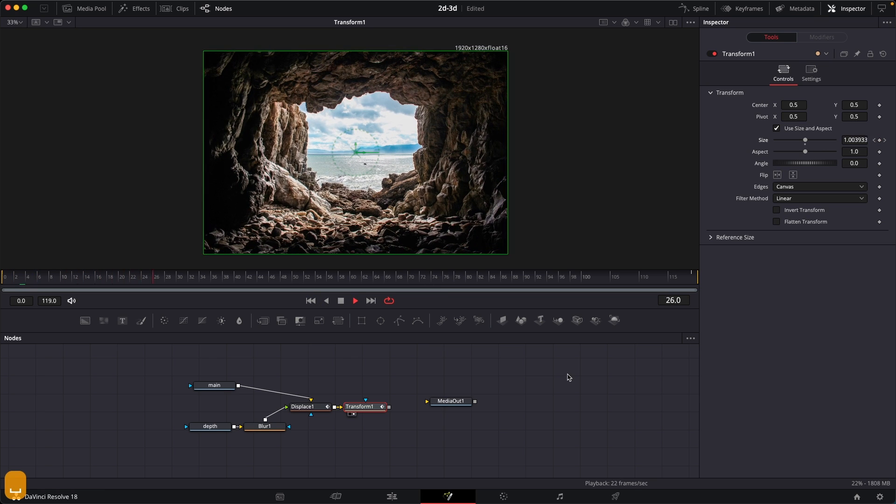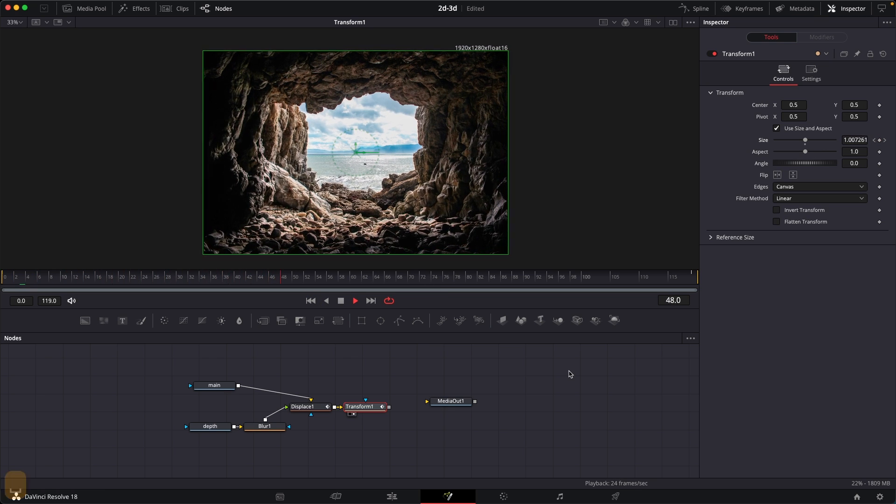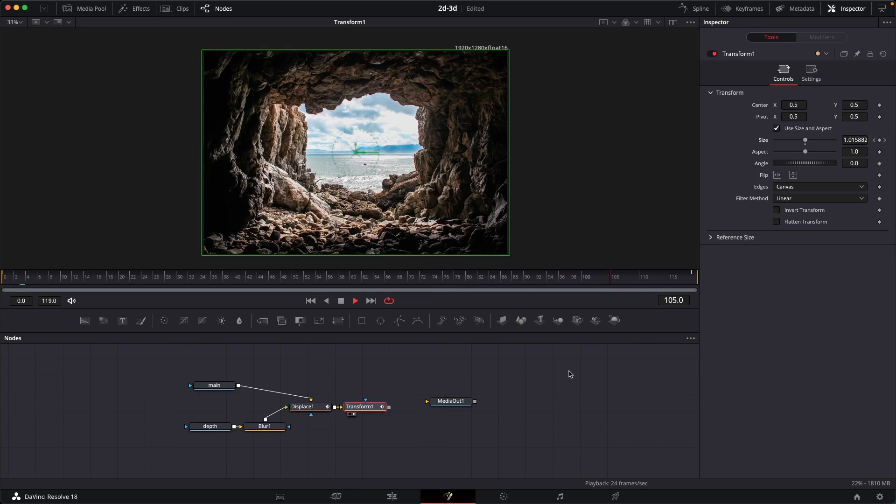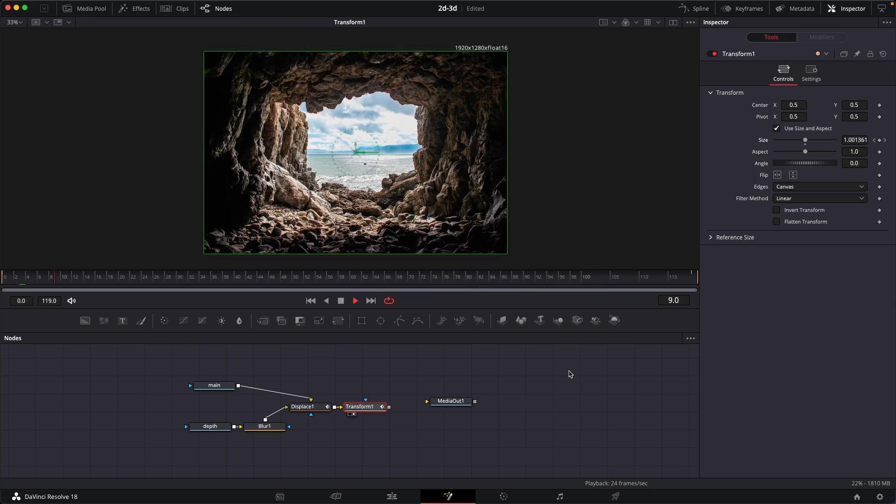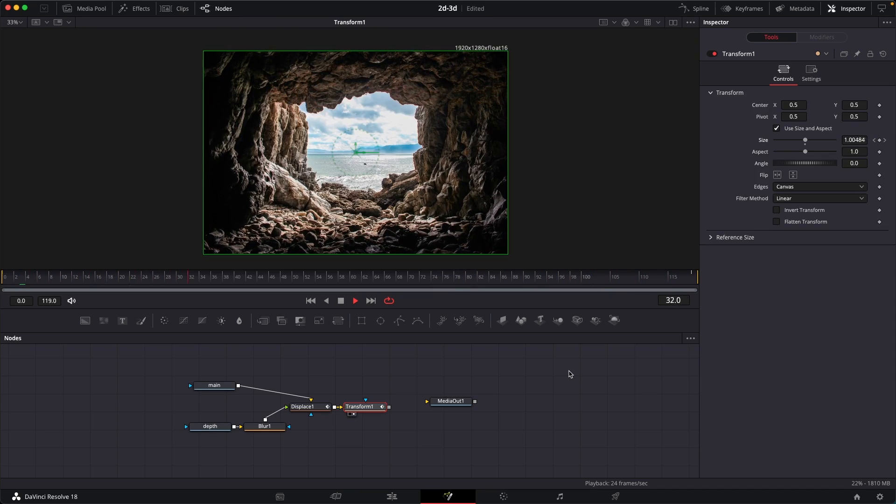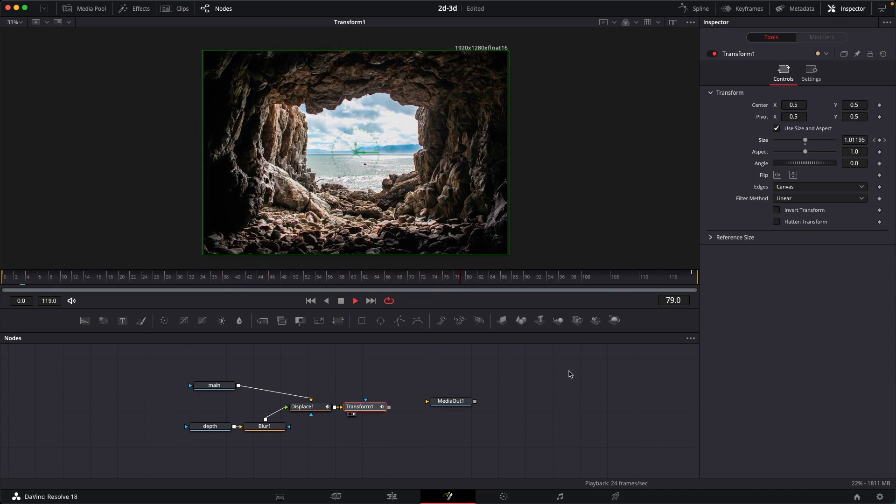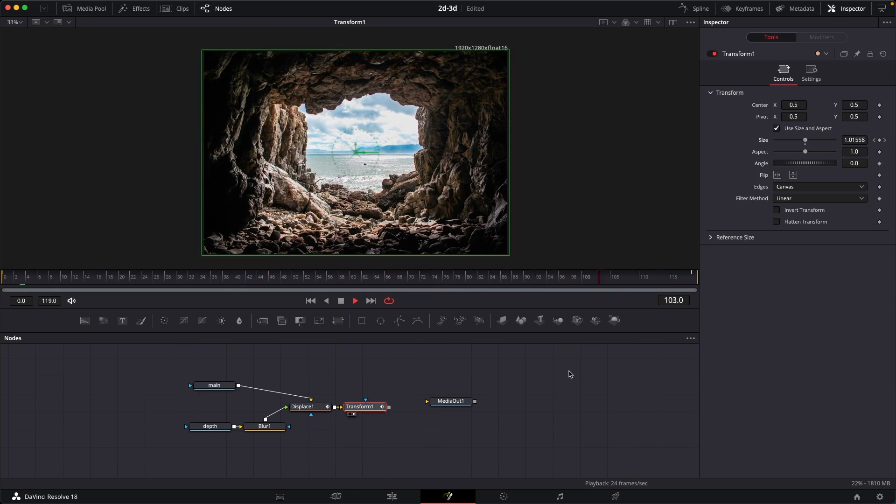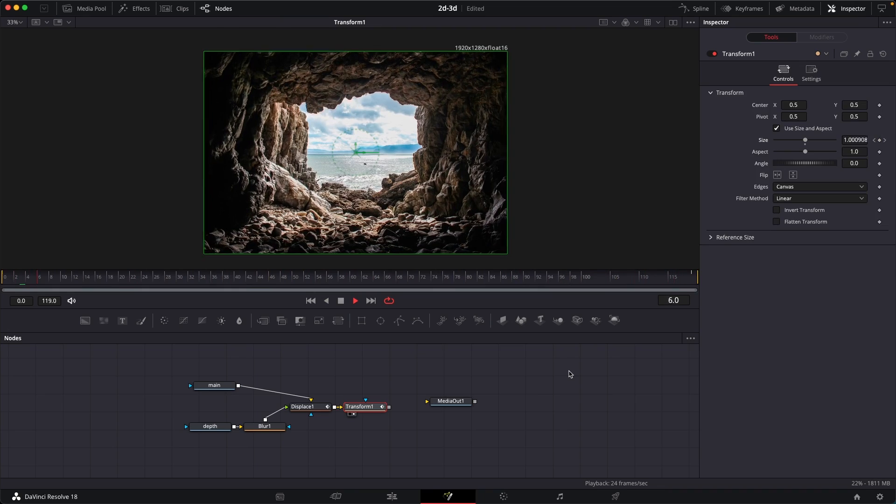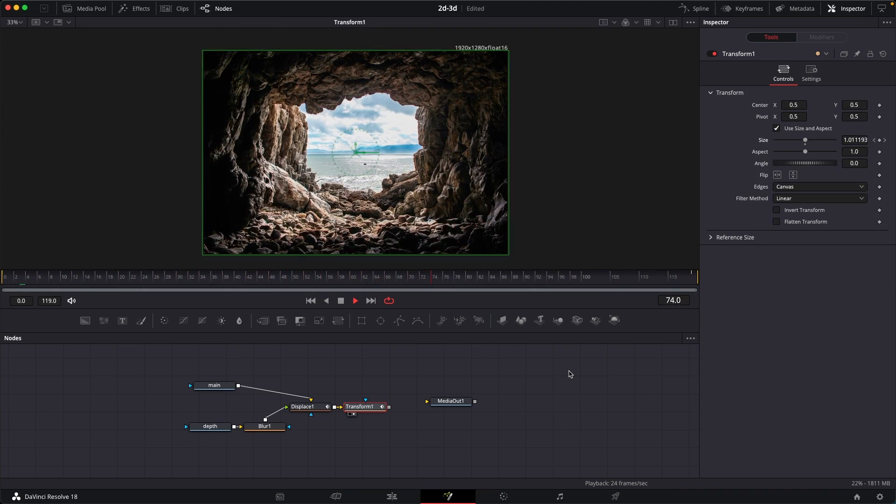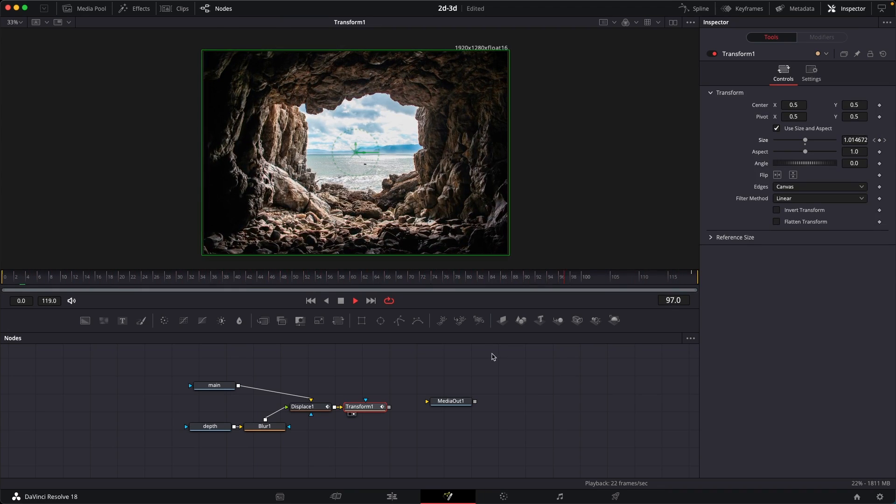So yeah, that is another option that you can do. But yeah, that is pretty much it. And that's how you can create this animation inside of DaVinci Resolve. I hope this video was helpful. Hope it will help you in the upcoming projects. Thank you so much for watching, and I'll see you guys in the next one.